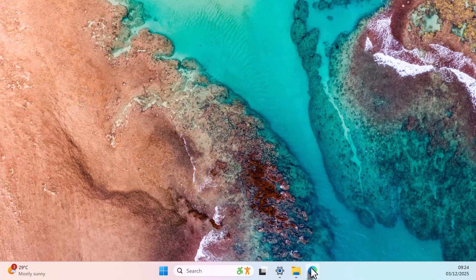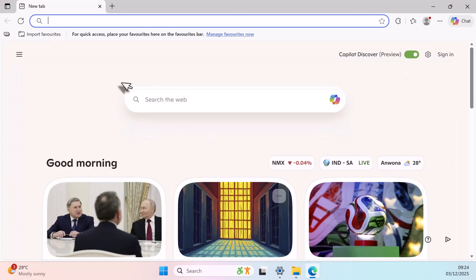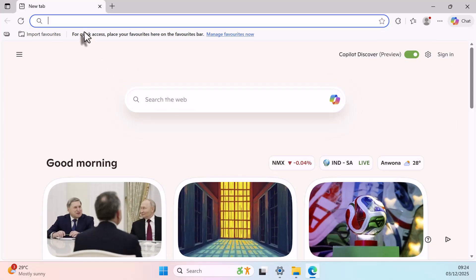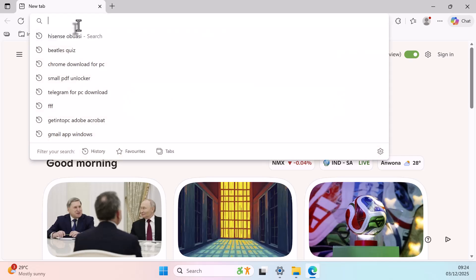Now, open your browser. In the address bar, type the link I've placed in the description.